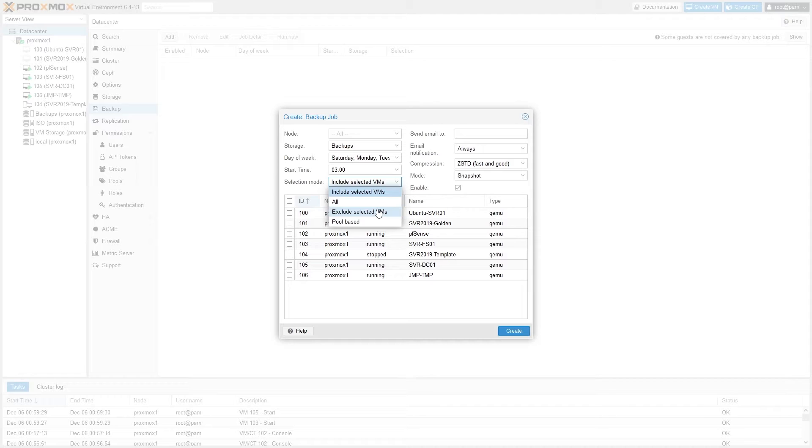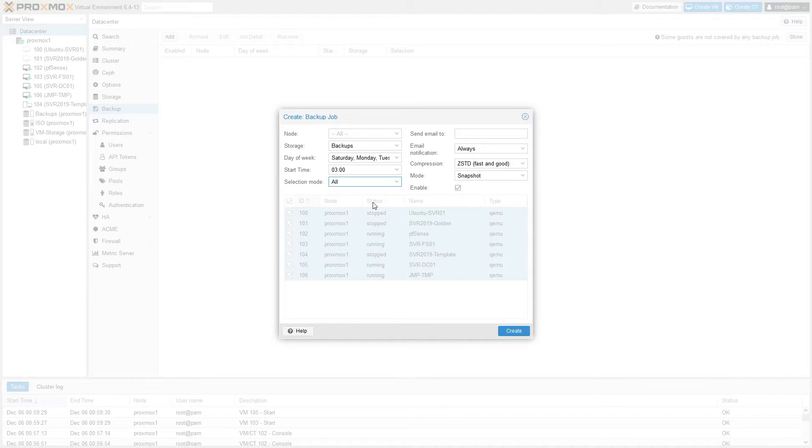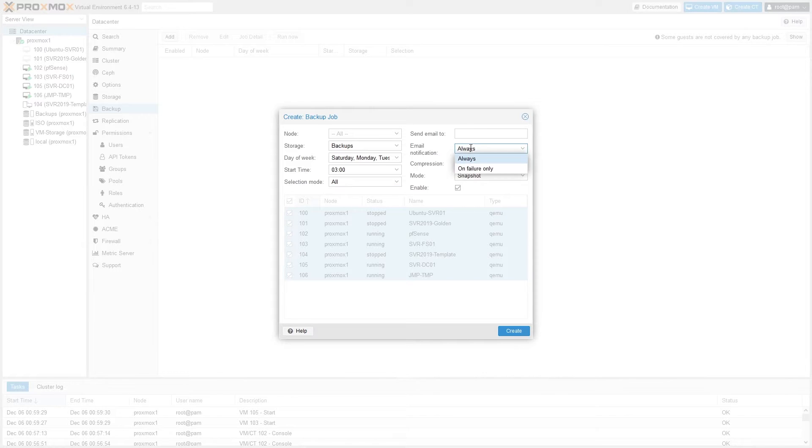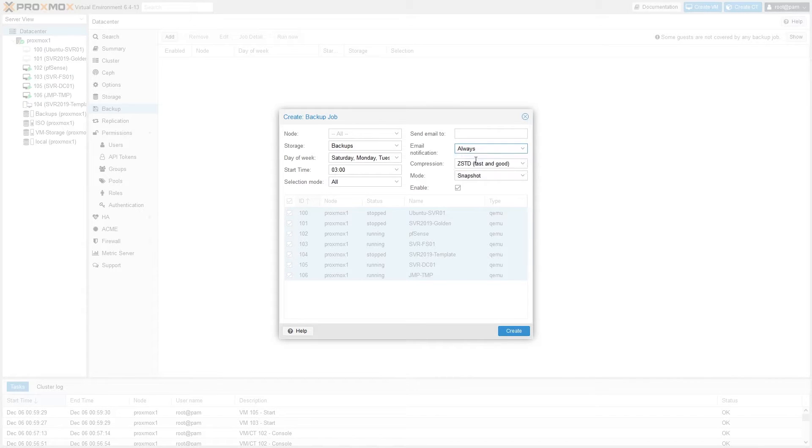For the time being, I'll just use All here and we'll backup everything. Up here you can enter an email address to send backup notifications to, and below that you can choose whether to send a notification always or only on backup failure. Here you'll set the compression type. Zstd is the default, which I usually leave it at as it offers good compression as well as the use of multi-threading.